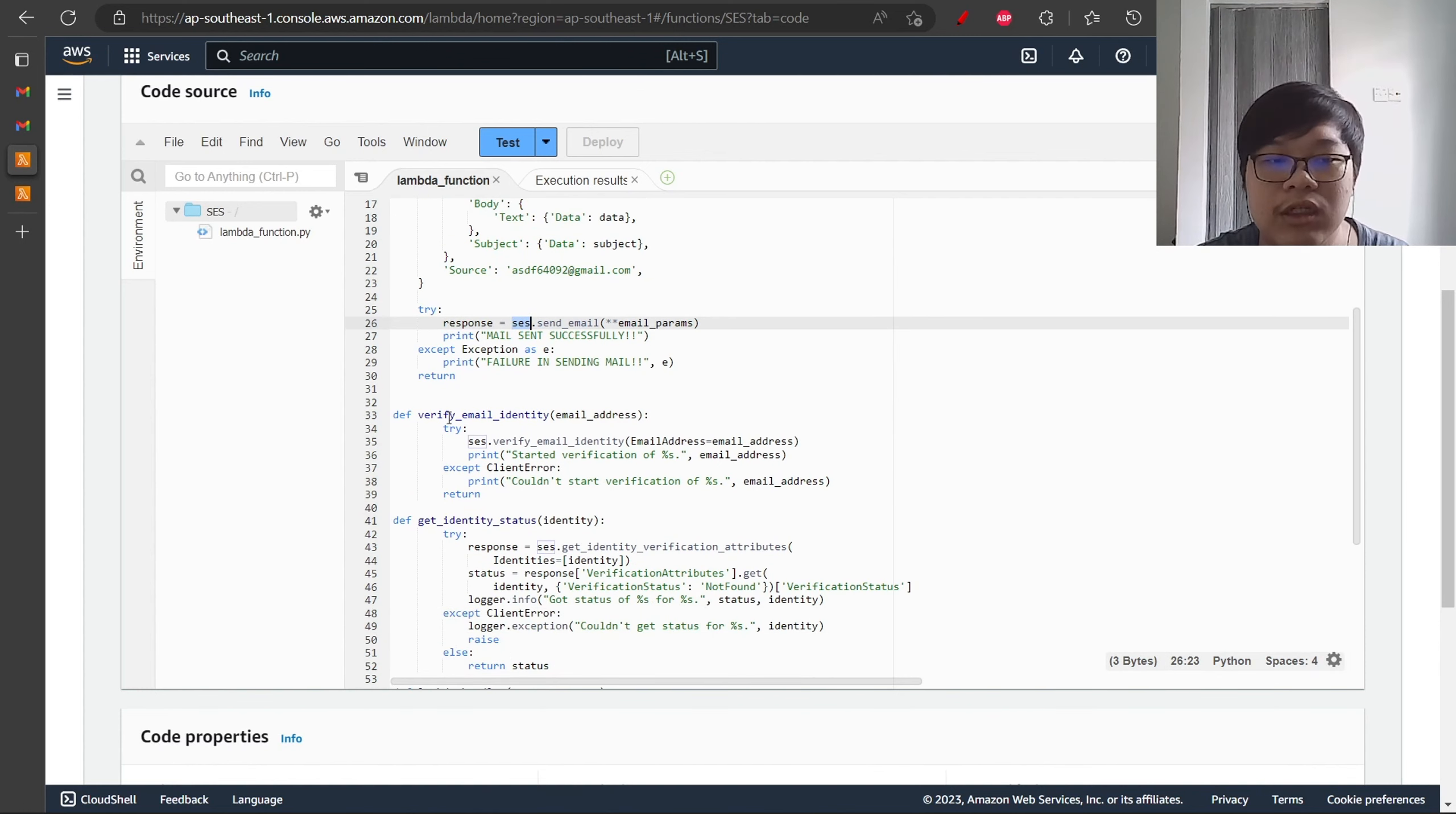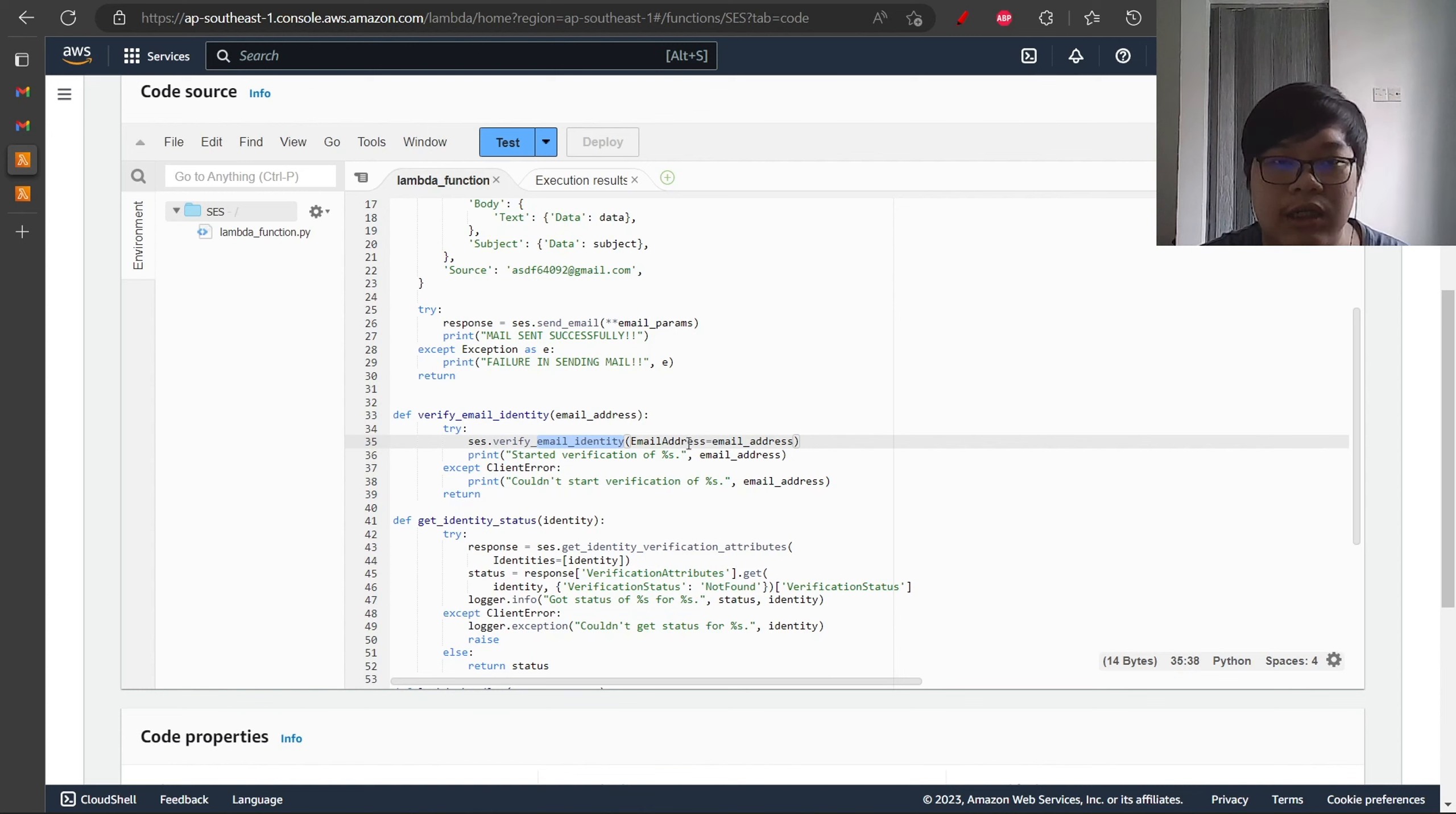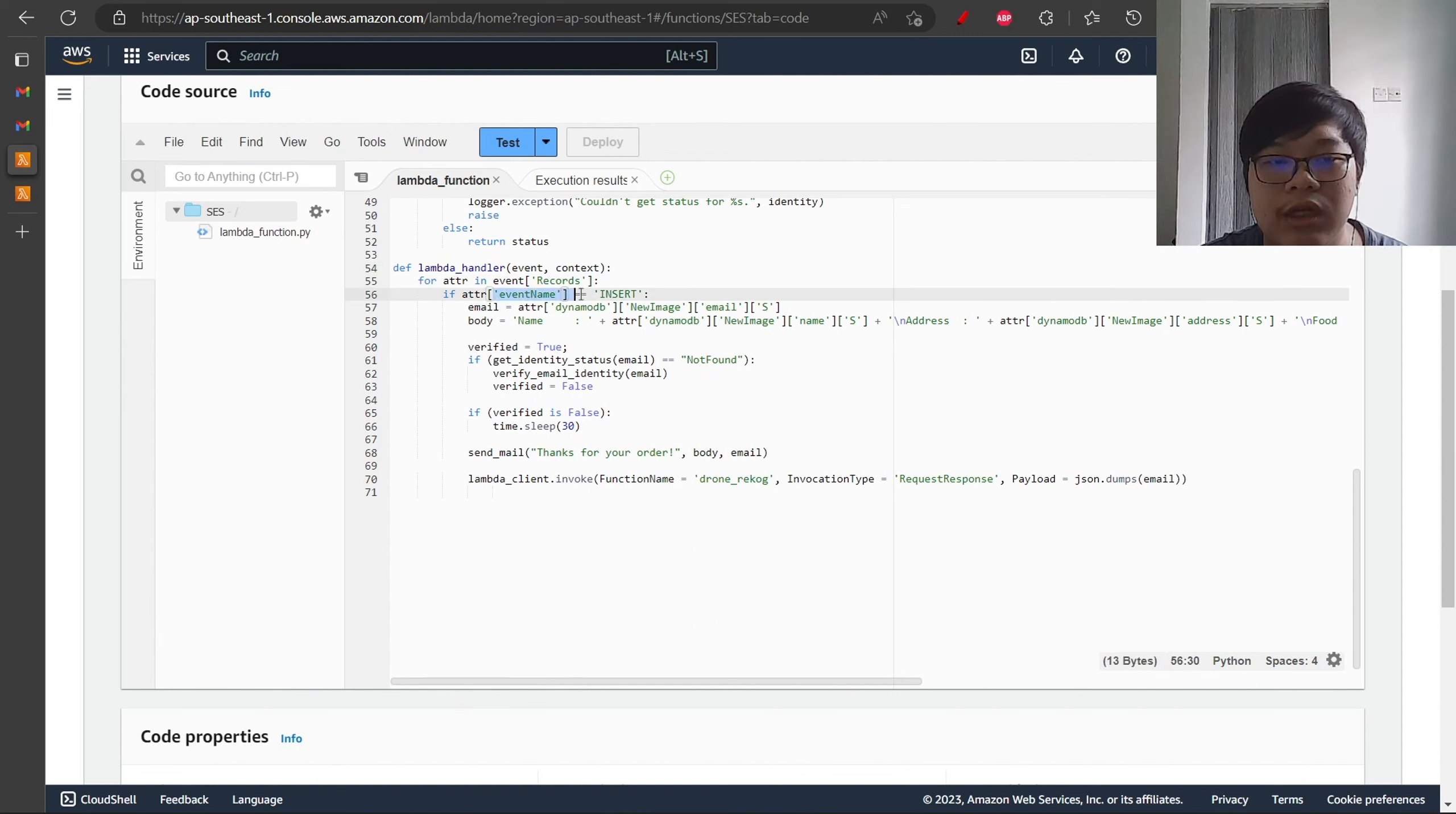The second function is to verify the email identity. Since the SES service is in testing environment, it cannot send email to unverified email addresses. There will be a Lambda to make sure that we will send a verification email to the email address so that they can subscribe to the SES services. Lambda function will make sure that we do not send the same email to the verified email address. There will be a function to check that the email address is verified or not. Then the Lambda handler will be taking everything together and it will only trigger if the event name inside the DynamoDB is insert.